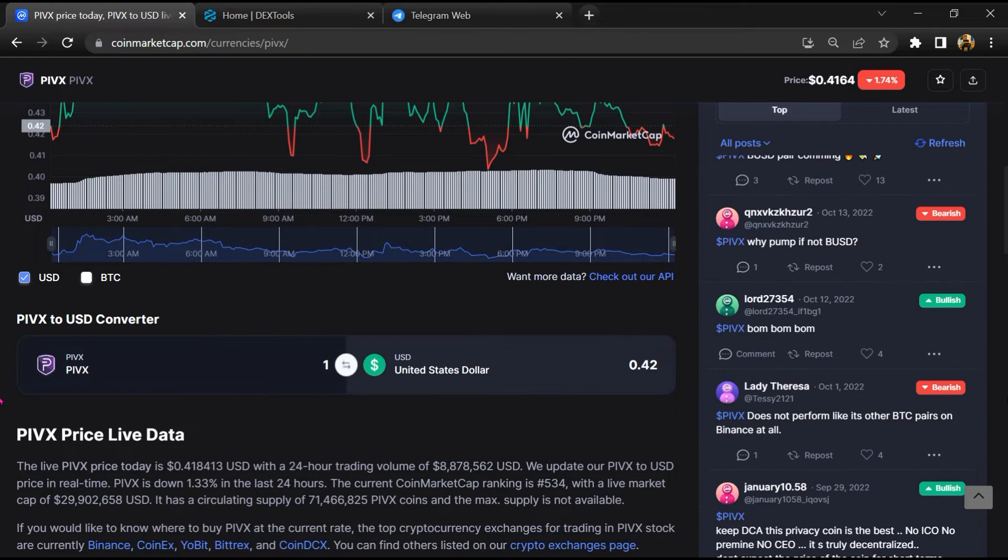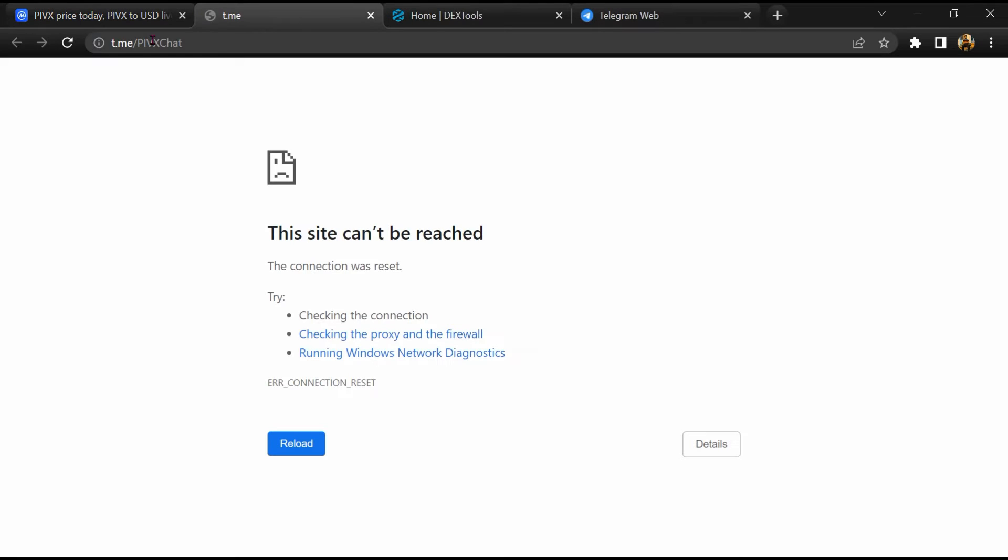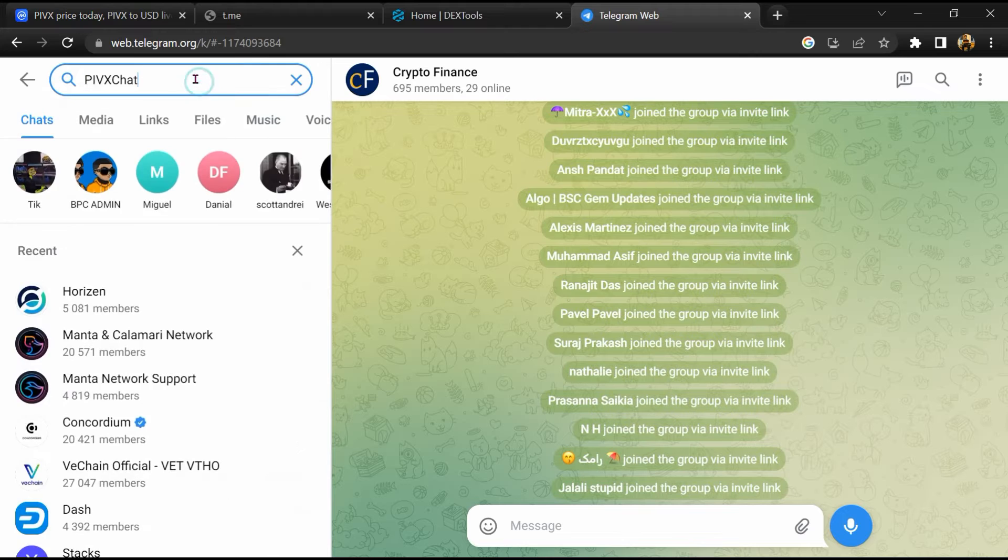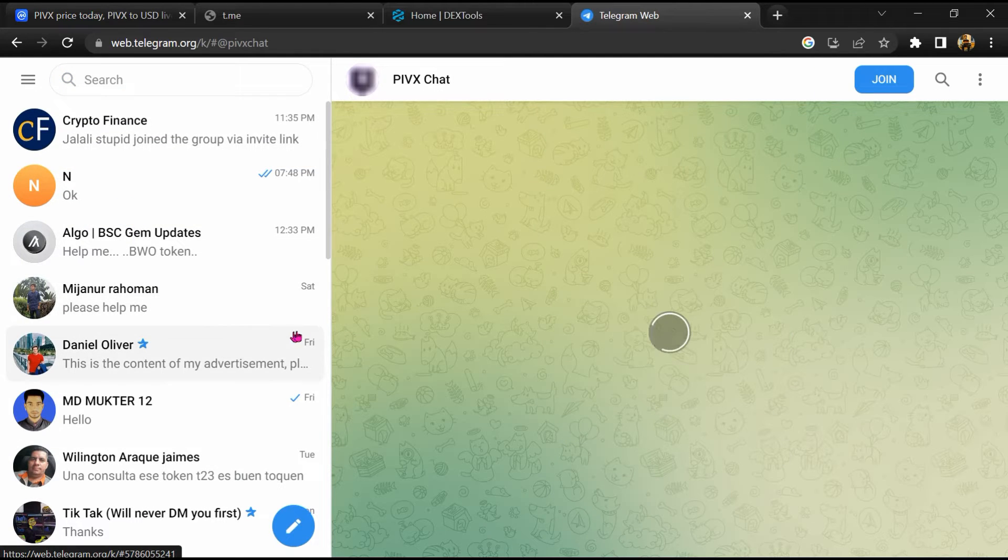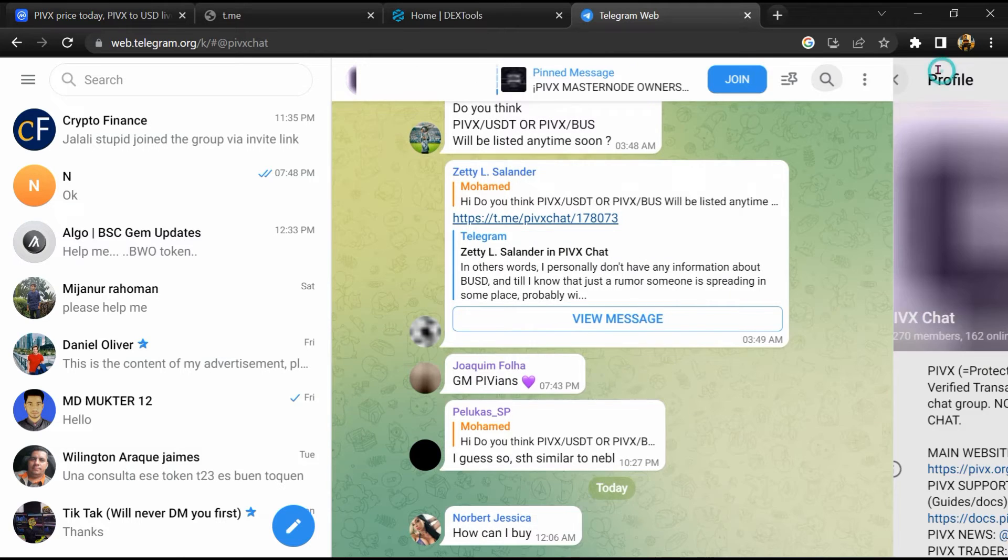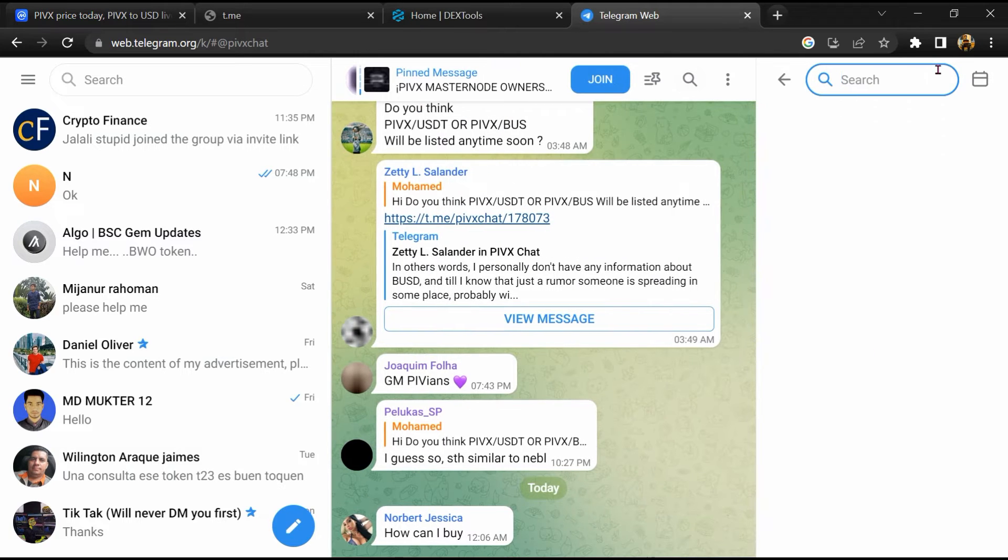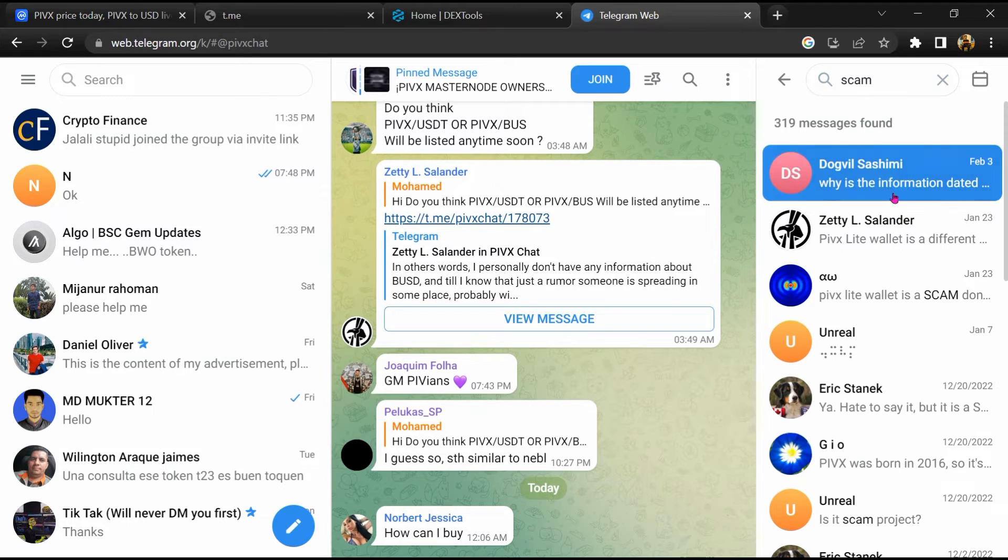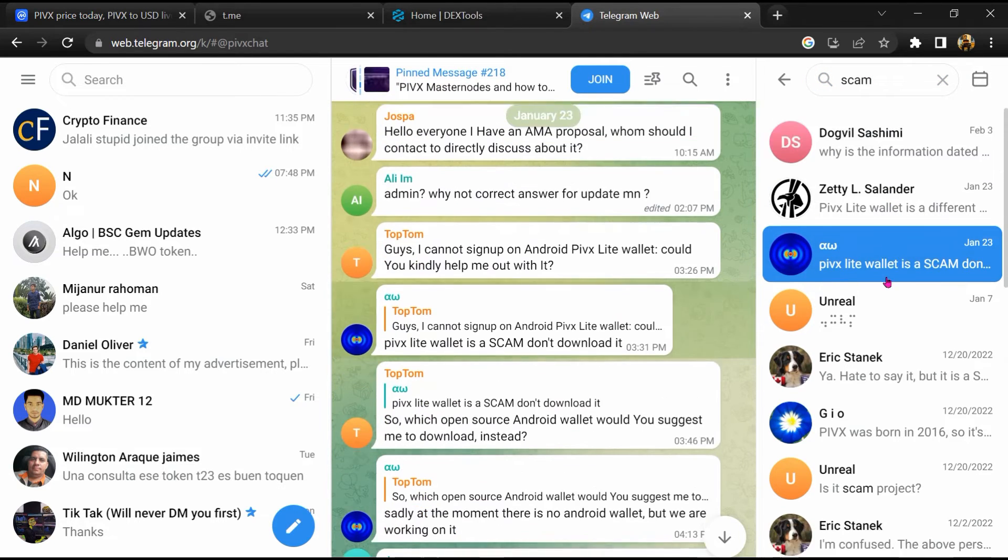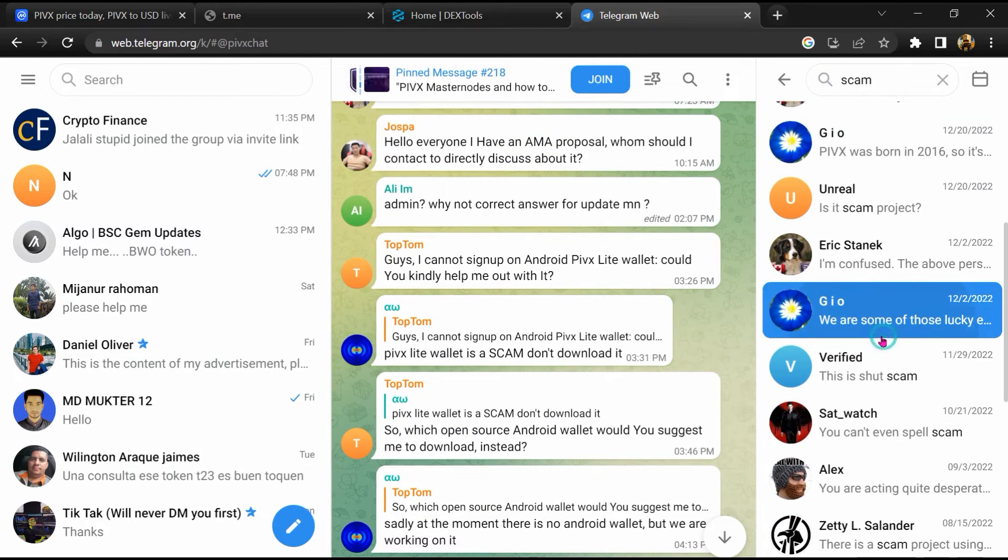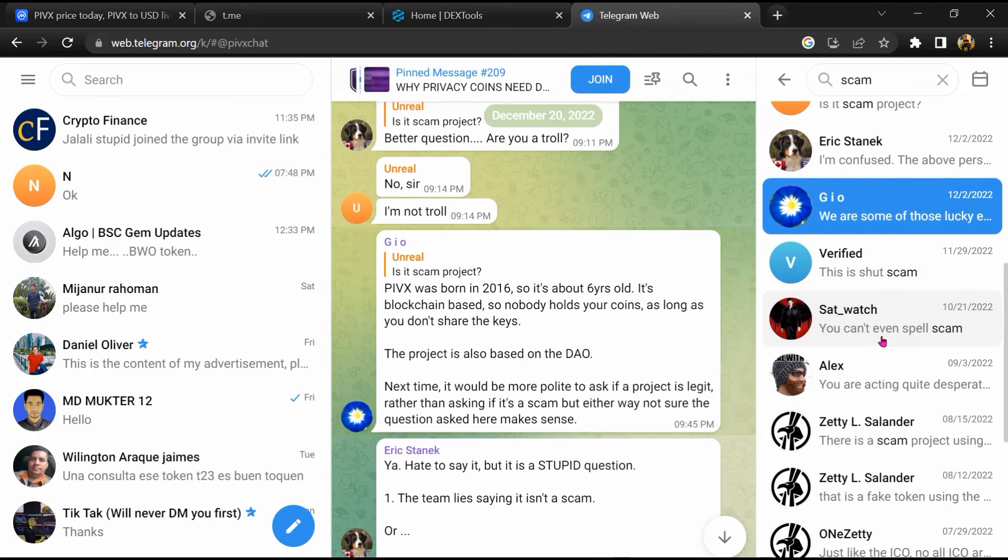After that, go to the chat section and click on Telegram. Now you will open this token on Telegram. And here you will search scam. So here different comments are showing related to scam. You will check every comment in detail.